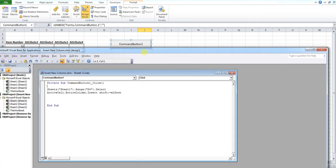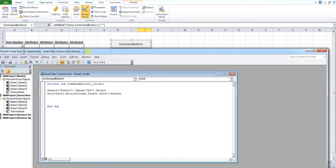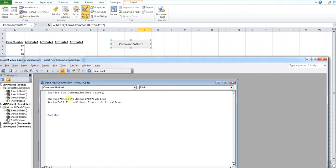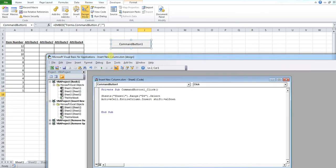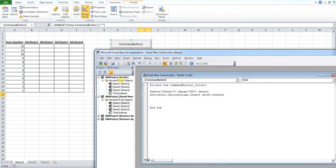This is the code that is going to insert a new column. Now, first of all, I'm going to explain exactly how this works because this is a bit new.